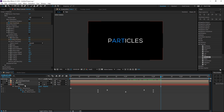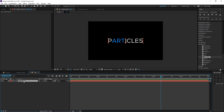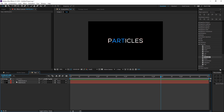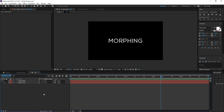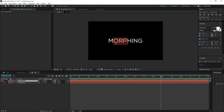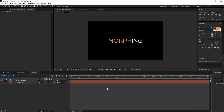Go into the text comp, duplicate the text layer with Ctrl+D, hide the 'particles' text, and type in 'morphing' — or whatever your second title is. I'm going to give it two different colors as well; I'll highlight 'morph' and use an orange color.